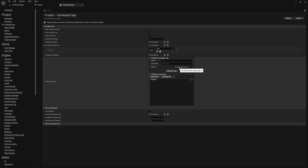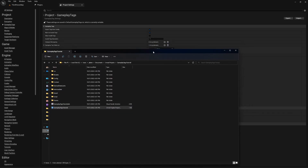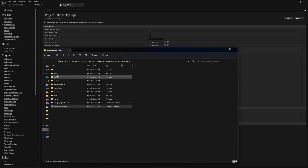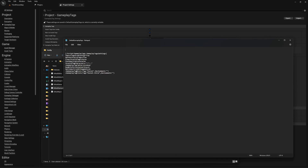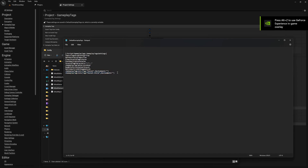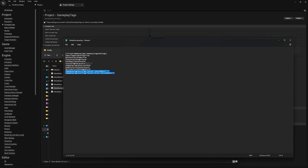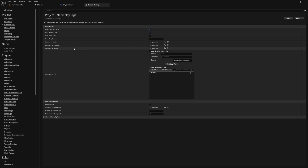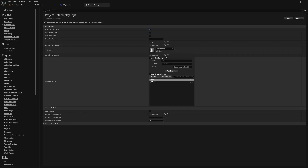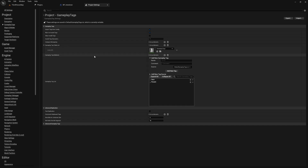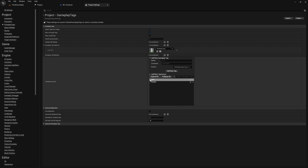Once you have added some gameplay tags to your defaultGameplayTags.ini, you can open up the config file and look at your gameplay tags by selecting Config > defaultGameplayTags. Here you can see the parent tag and the child tag that we added. If you want to remove them, you can just highlight them and delete them, then close the project and reopen it. Another way to add gameplay tags is with a gameplay tag table list.